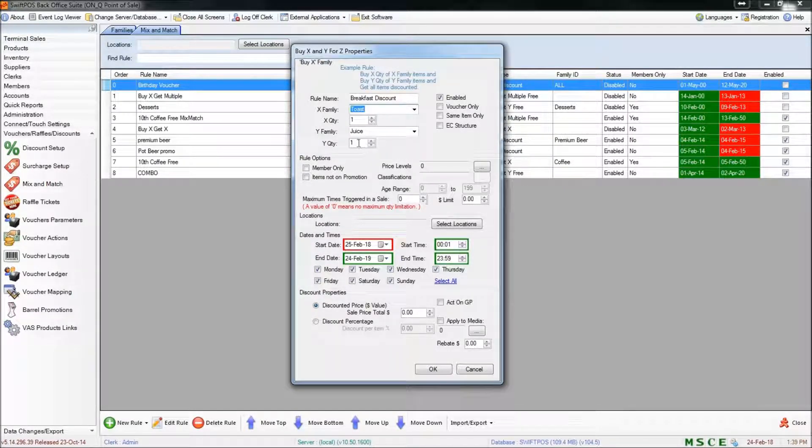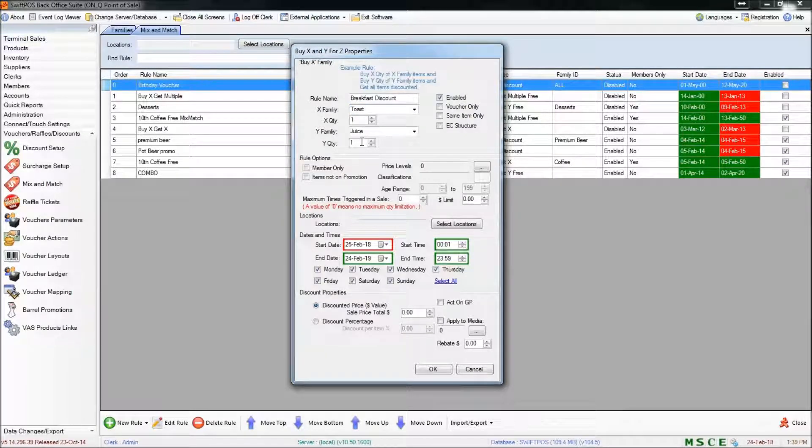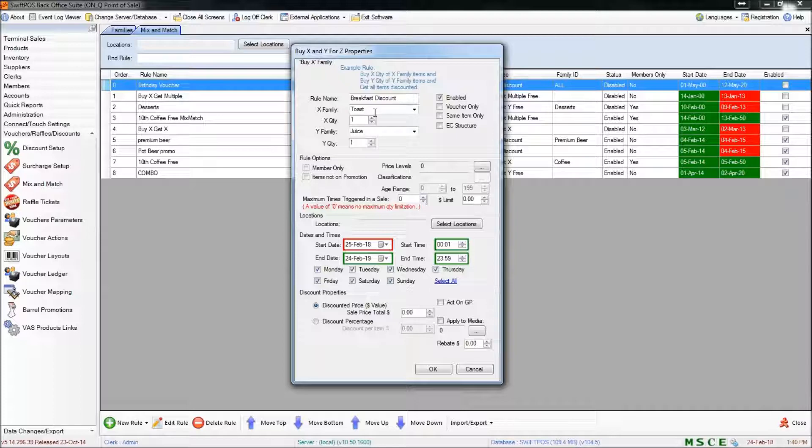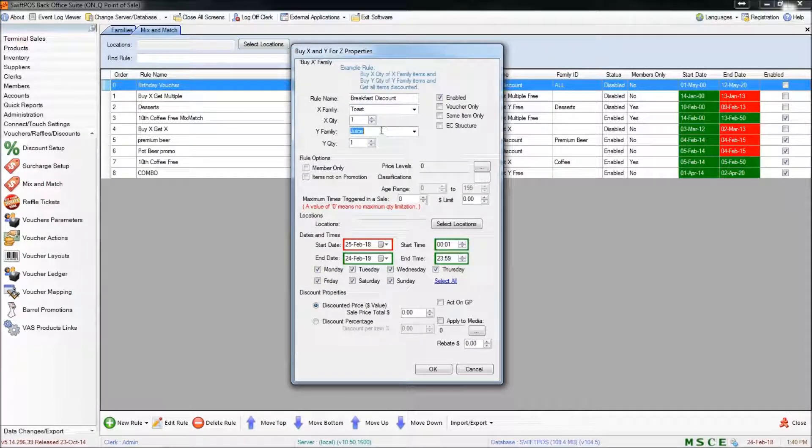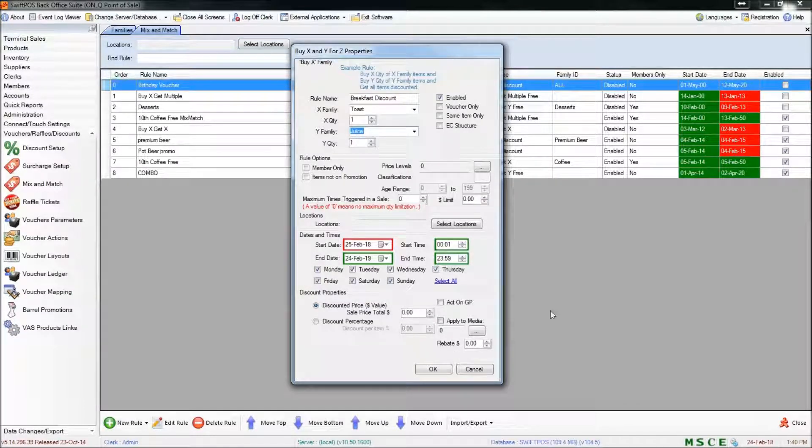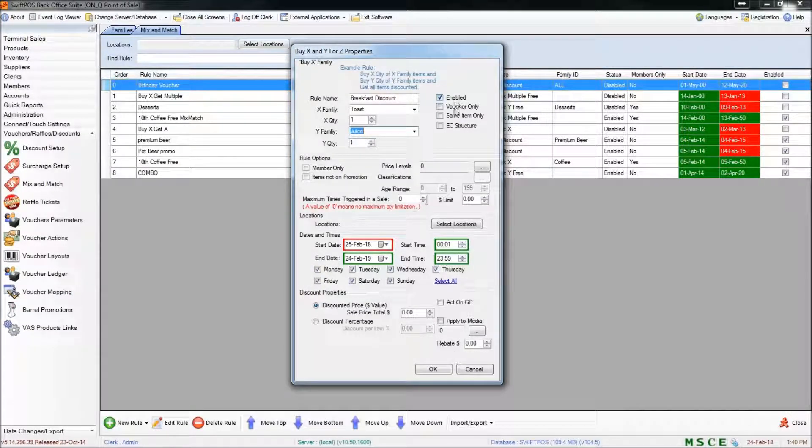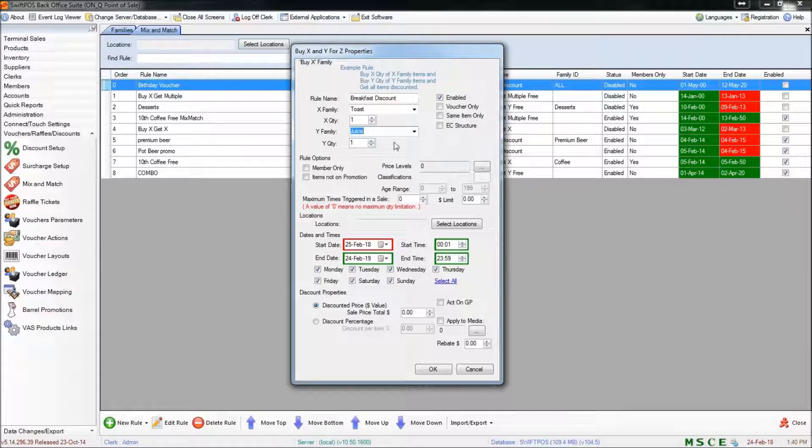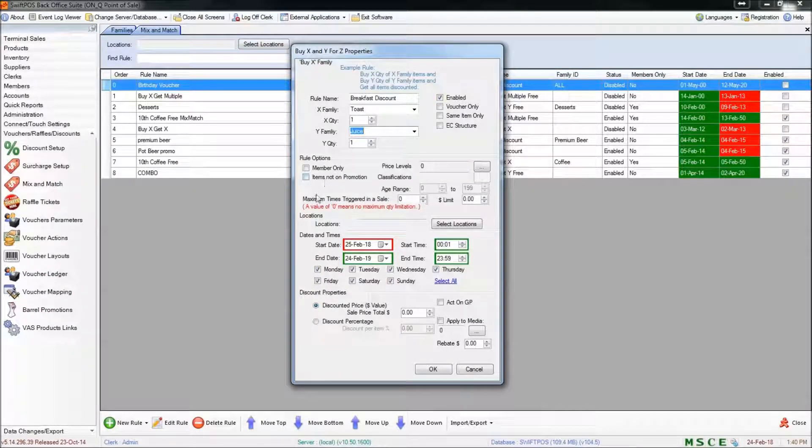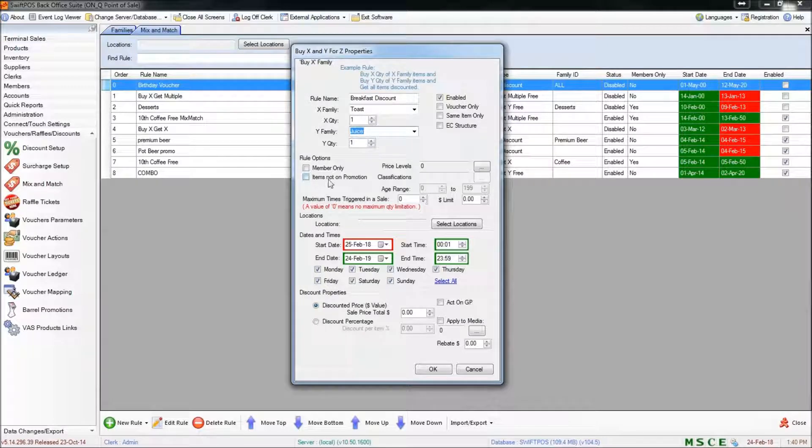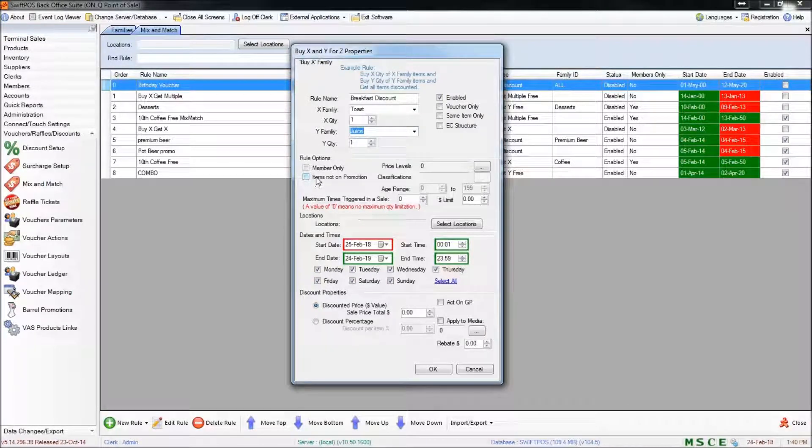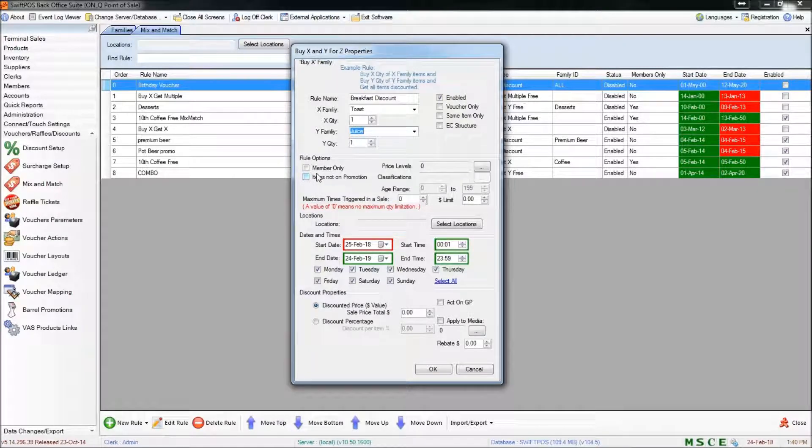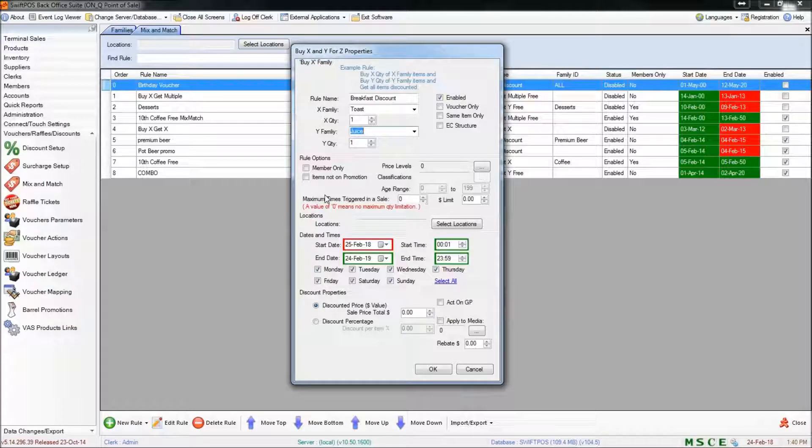And same down here. For now that's going to be one and one. So basically what I'm offering is if the customer purchases one item from this family and one item from that family they get a particular discount. By default the rule will be enabled and members and items not on promotion will be disabled. You might like to check this if you're applying a rule to something that might already be on a promotion and you don't want to give two discounts on the same item.